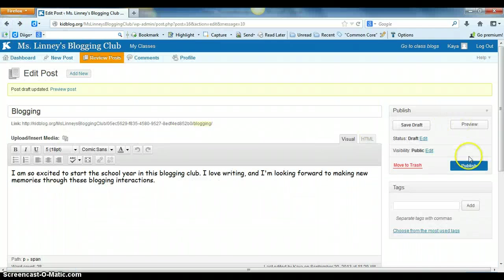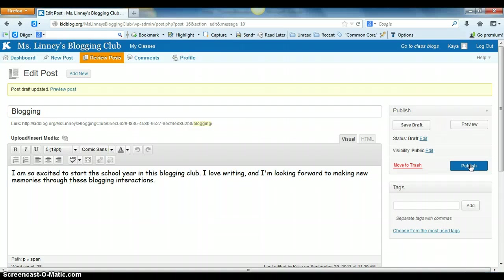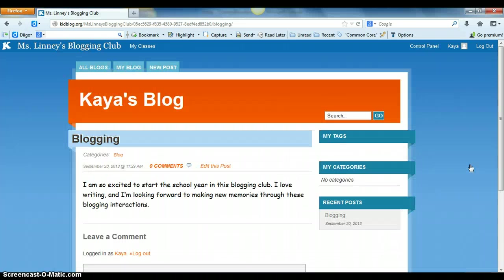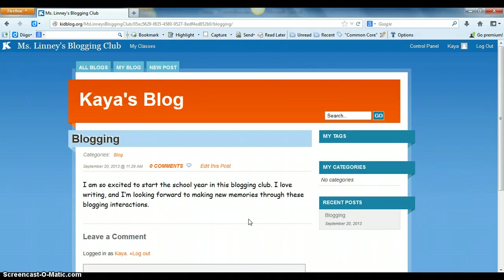When you go back and they're ready to publish they can simply click on publish and that publishes their blog.